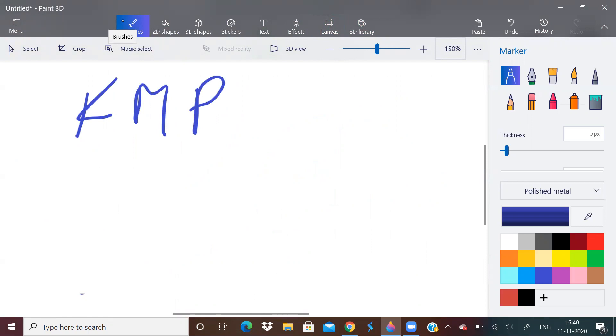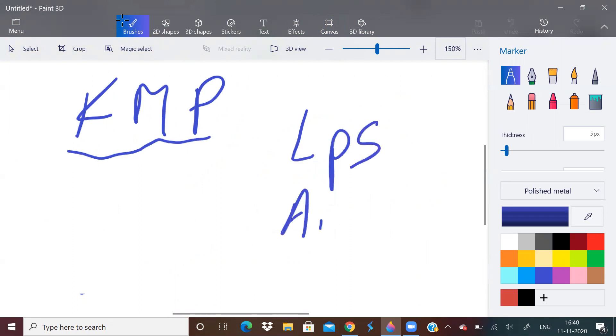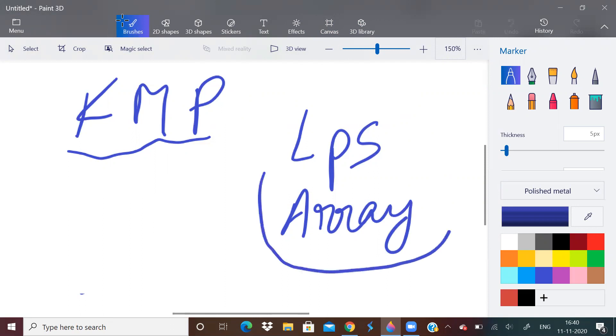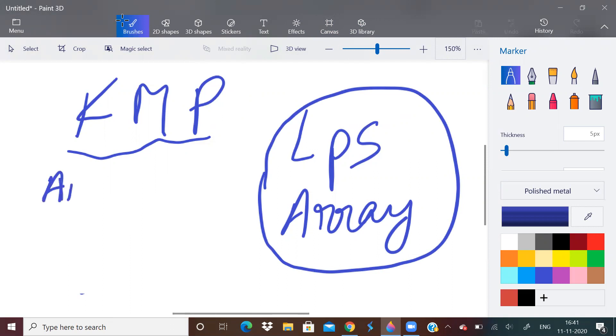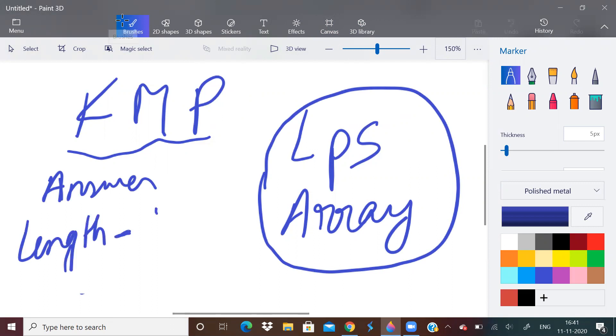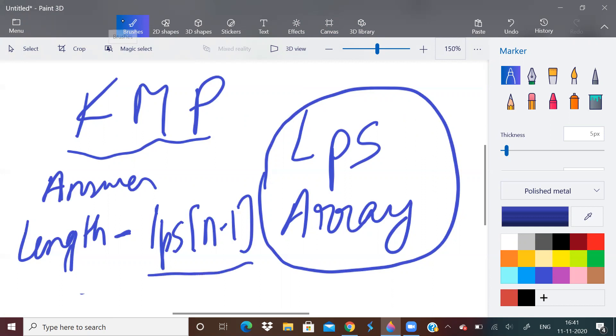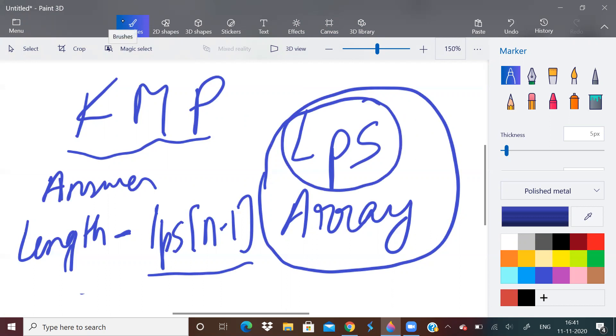So to do this in O of n time, first of all, you need to know that KMP algorithm. I had asked you to watch a video on KMP algorithm. There you will know how to construct LPS array. LPS array is what? Longest prefix which is also suffix. If you know how to construct LPS array, then your work is very easy.